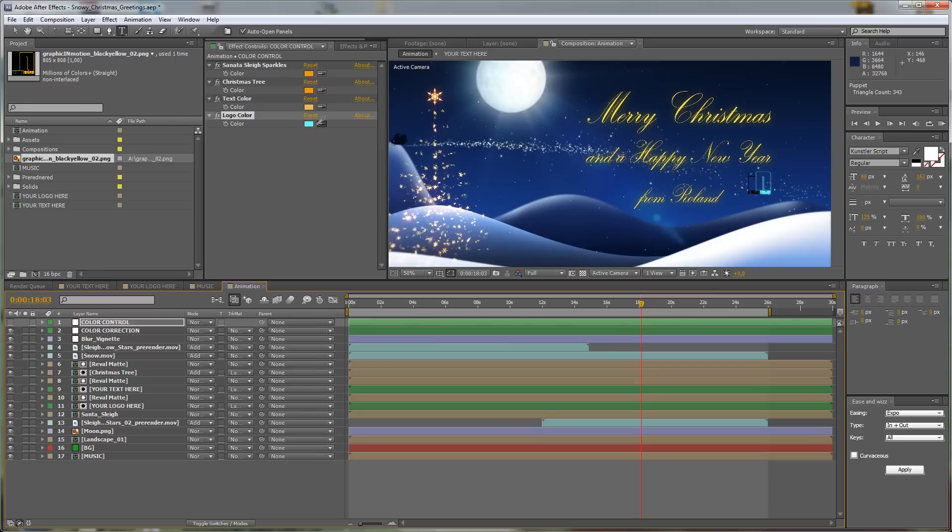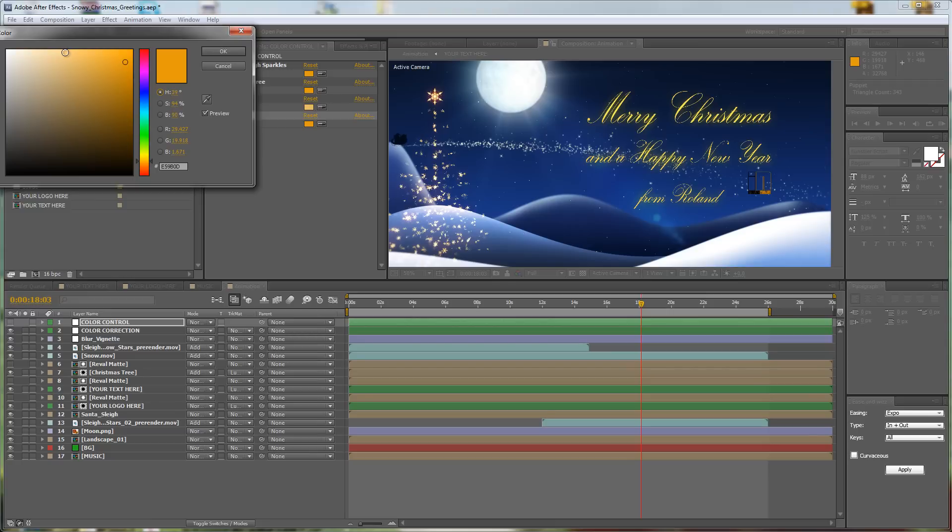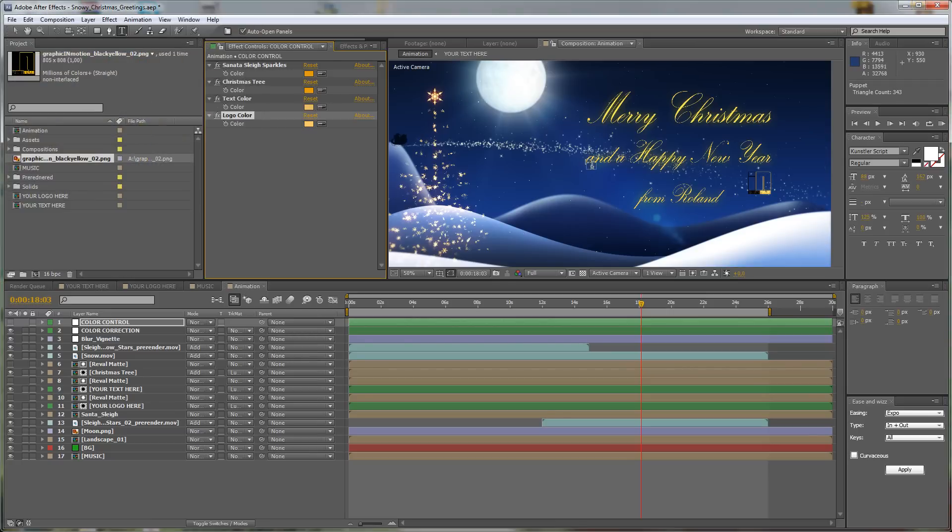But what you also can do, of course, is say I want my logo to be visible inside this animation, but I don't want it to be colored. I want the original color, so it's no problem.